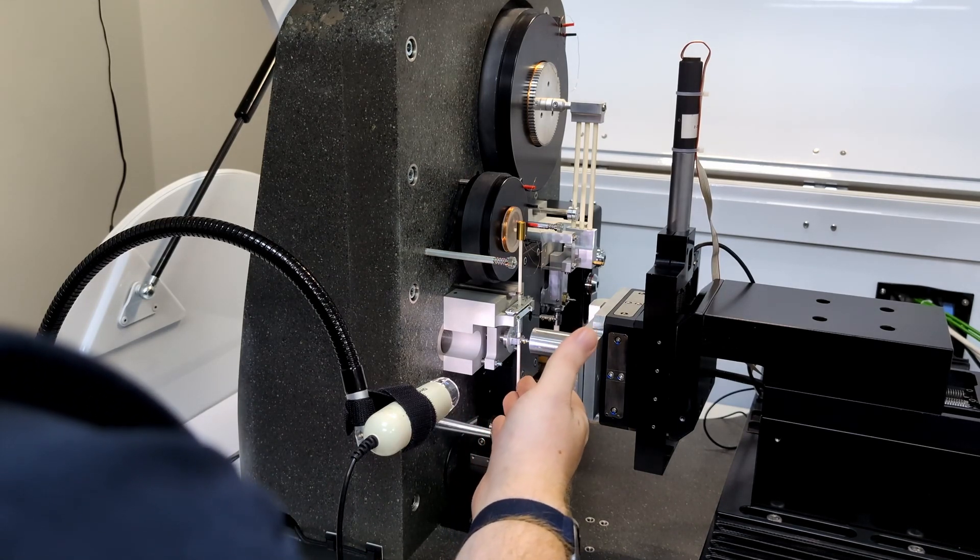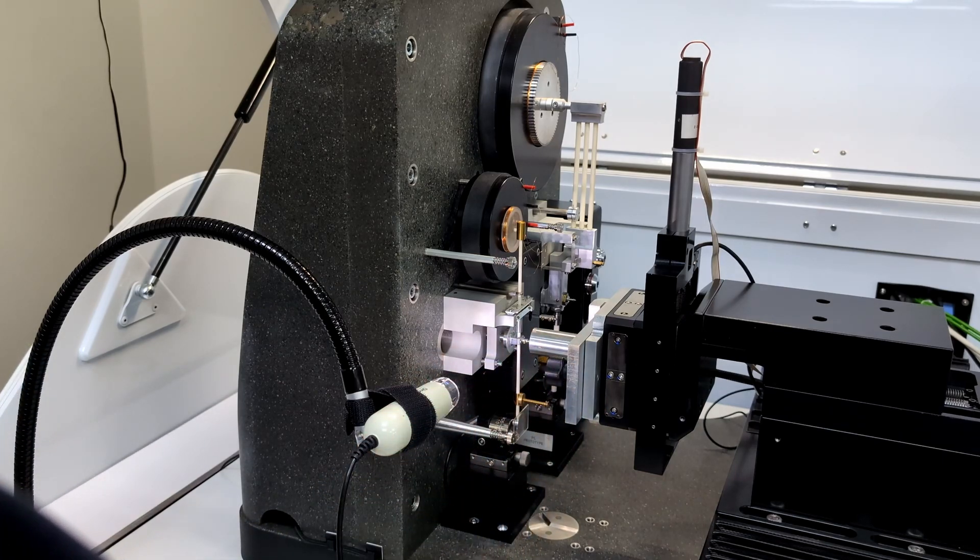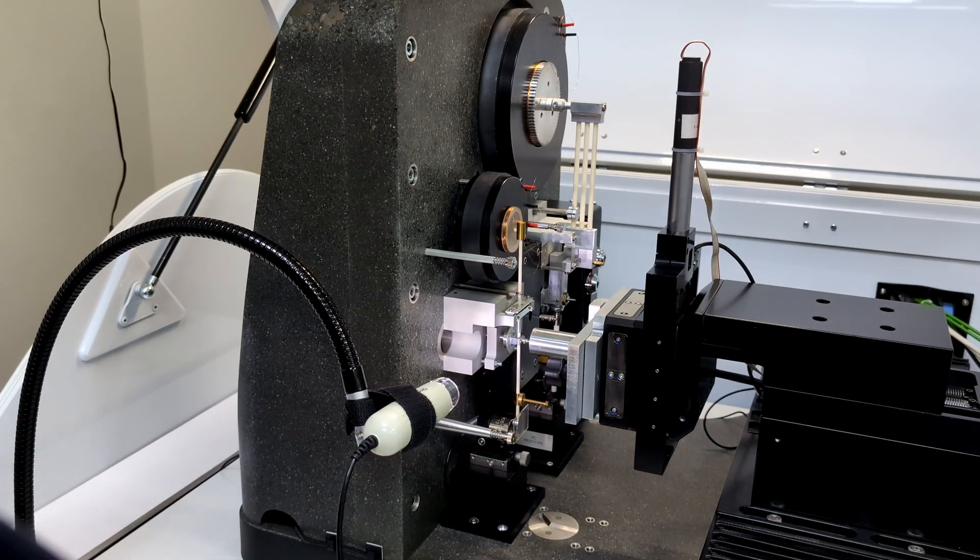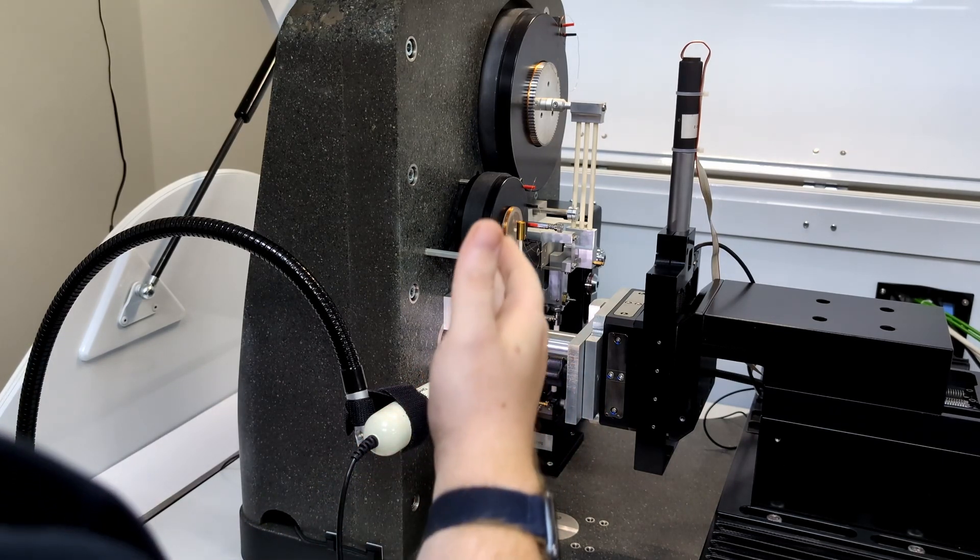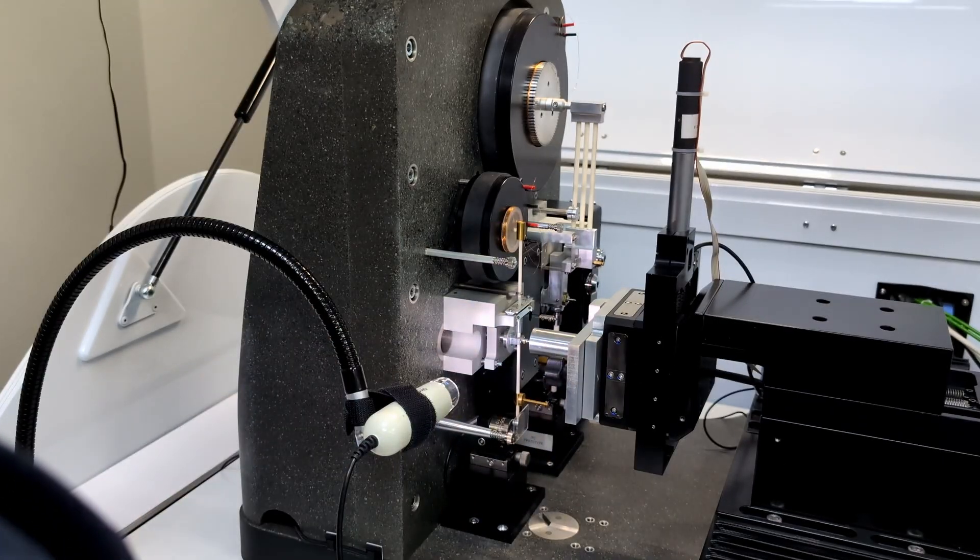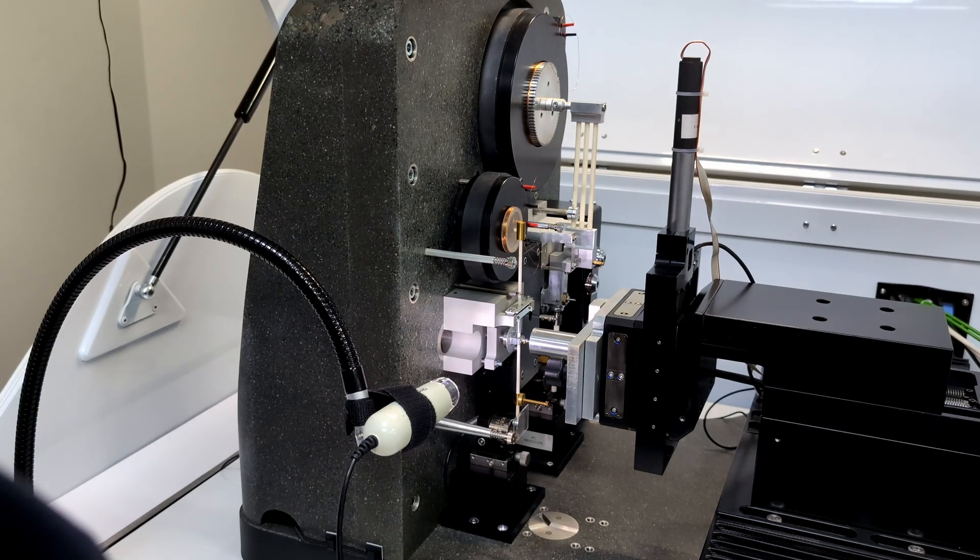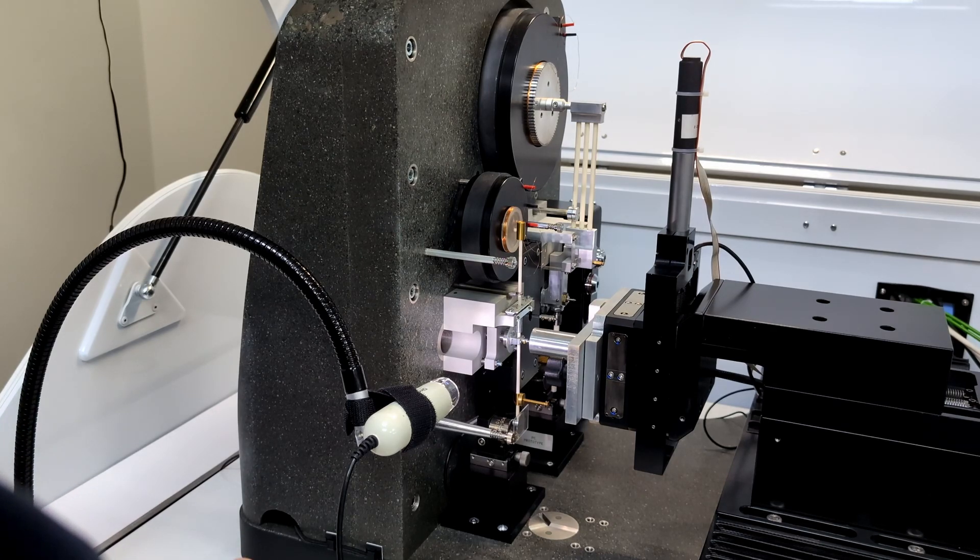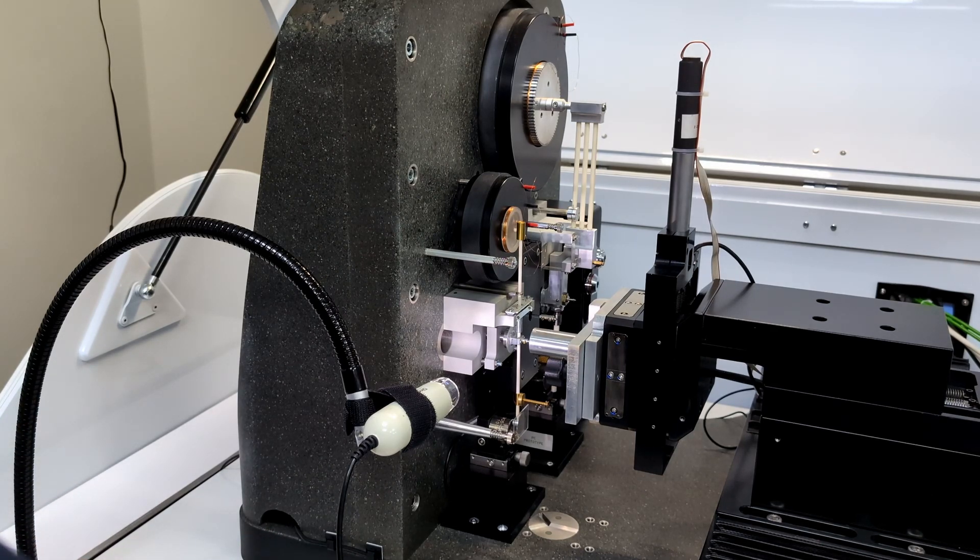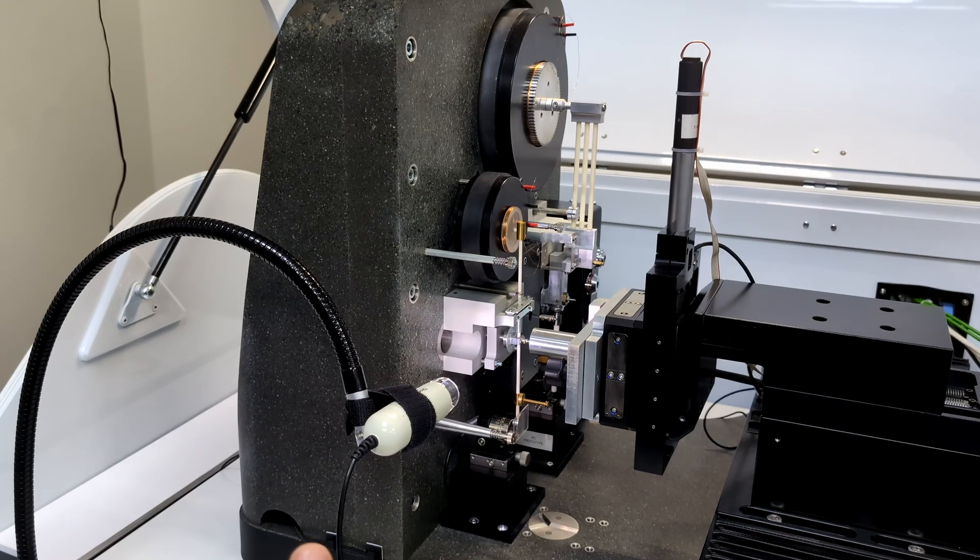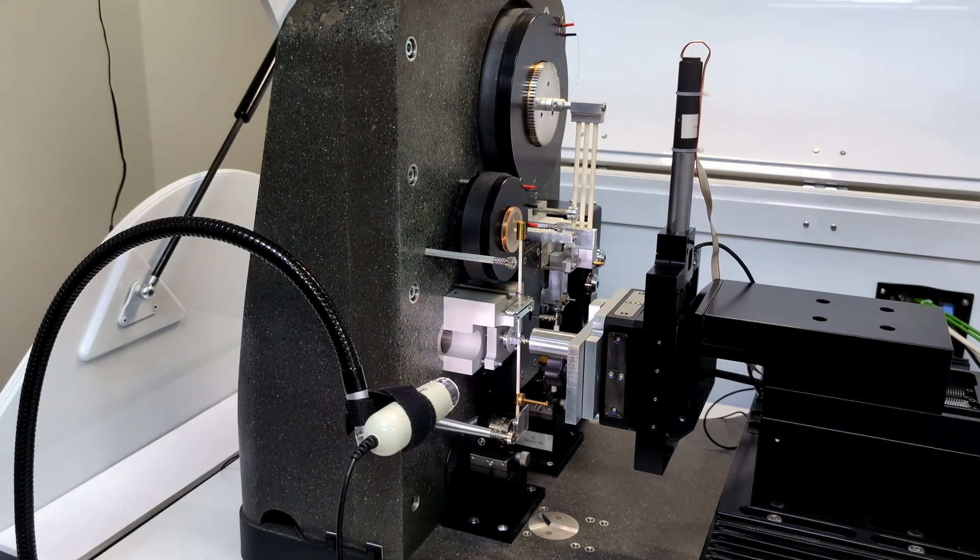The nano loading head, seen here at the front, can achieve static impact loads of 100 millinewtons, and 5 newtons with a micro loading head at the rear. The final impact force will be higher, and depends on other parameters, such as the accelerating distance, which can be up to 24 microns for nano impact, and 70 microns for micro impact.